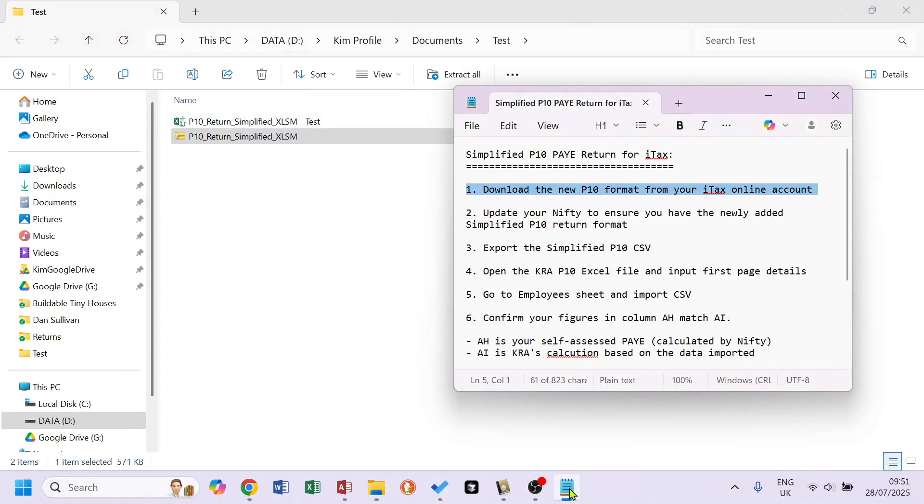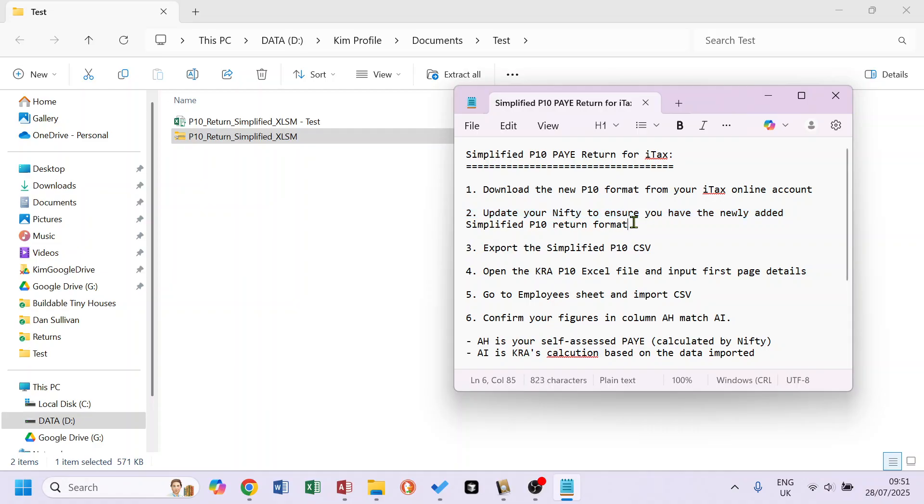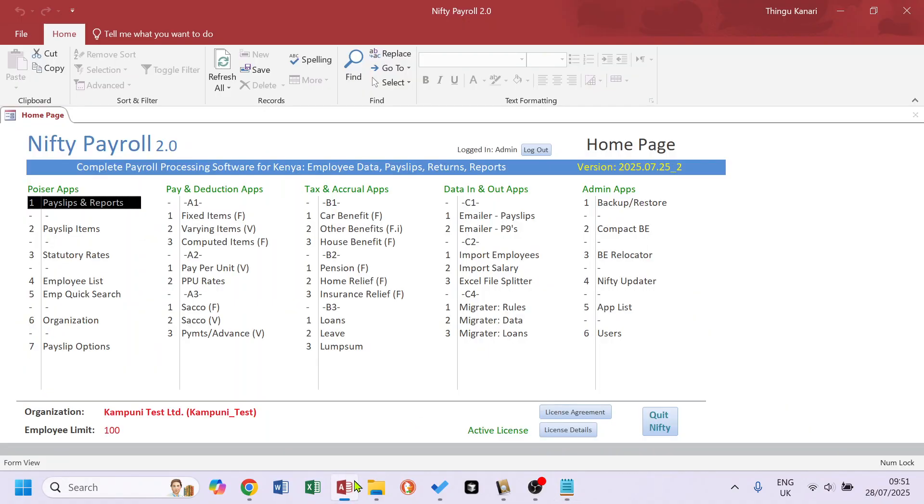Second, make sure you've updated your Nifty so that it has this new return. Make sure you get at least version 2025.07.25.2. It may be more recent than this, but make sure it's that as a minimum.